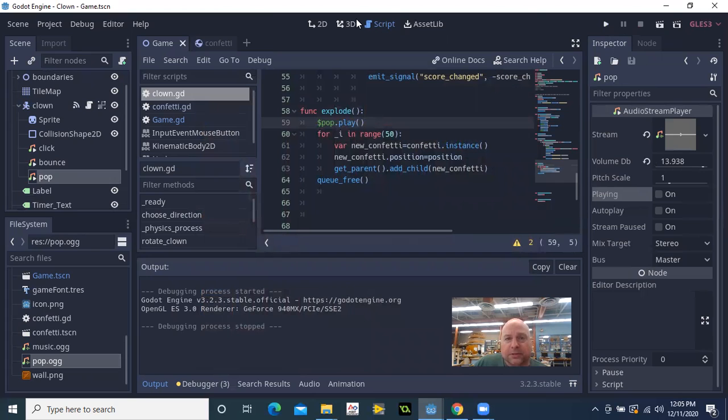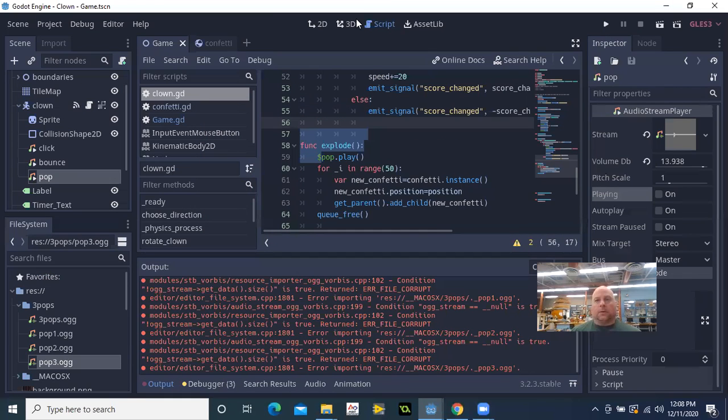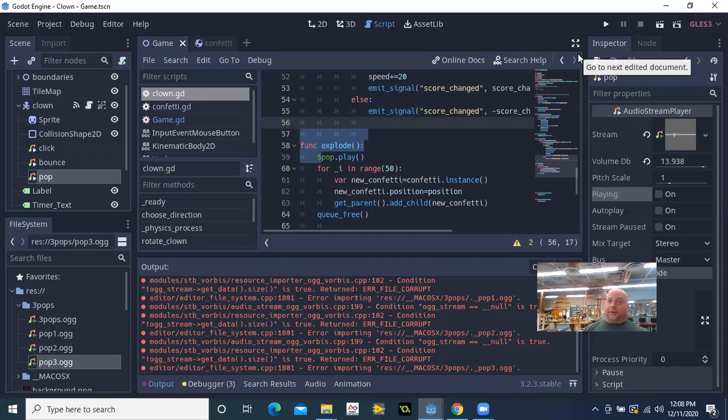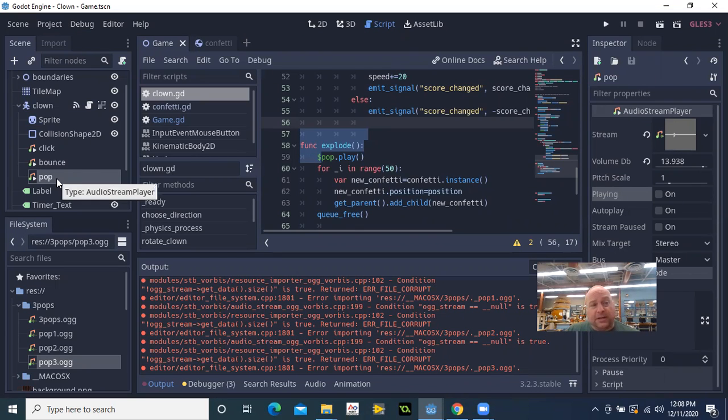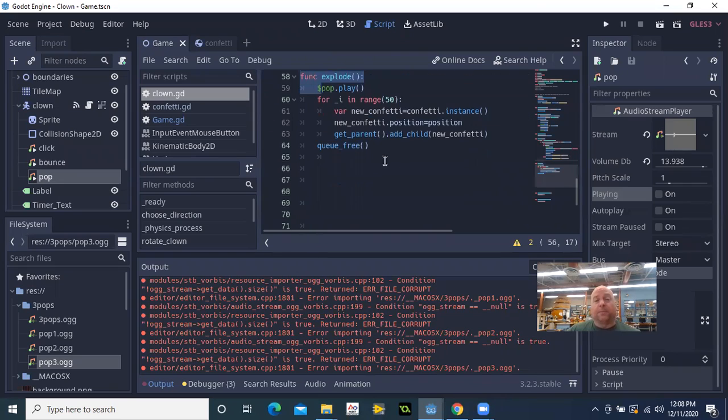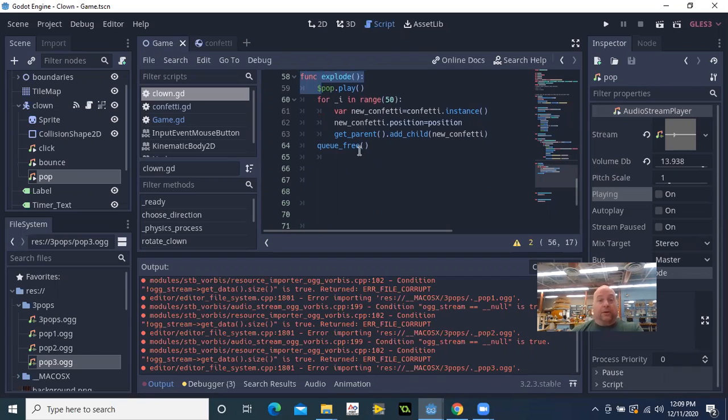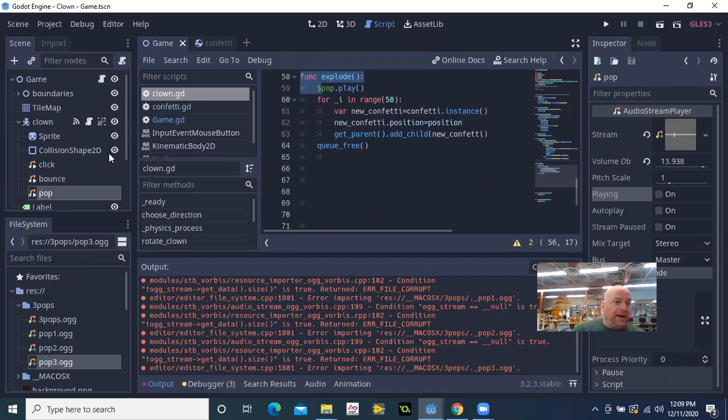All right, so I have a theory. And my theory is, and I have not tested this, is that the reason the sound doesn't play is because it's trying to play and the clown is just being removed from the game too quickly. So here's what I'm going to do. I'm actually going to make pop a child of game.